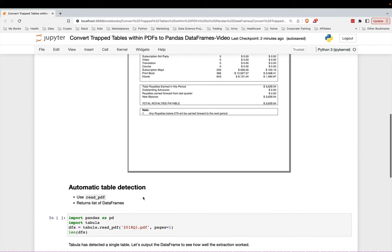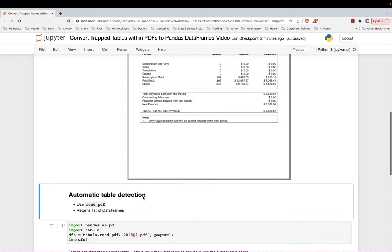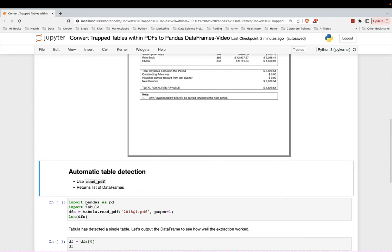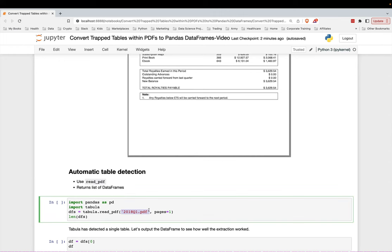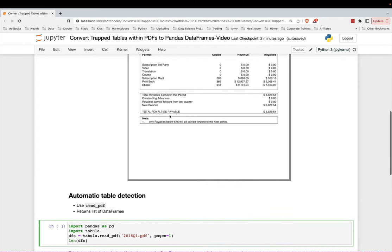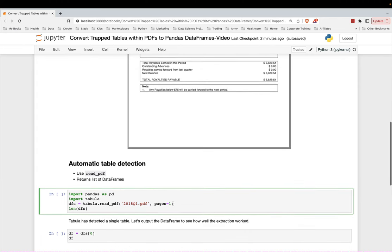And so to do this, it's pretty simple using Tabula-Pi. You just import it, and you call the read_pdf function, pass it in a file location string, and you can tell it the number of pages. Here we're just saying pages equals one.